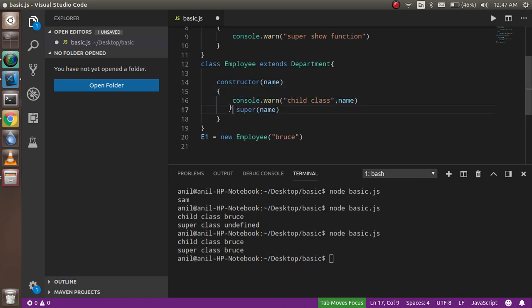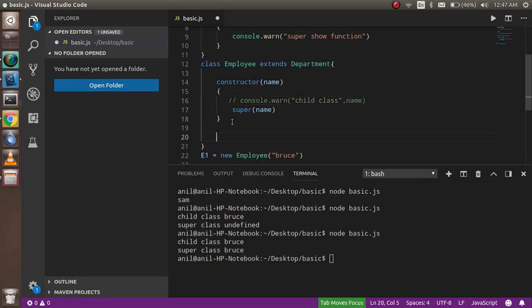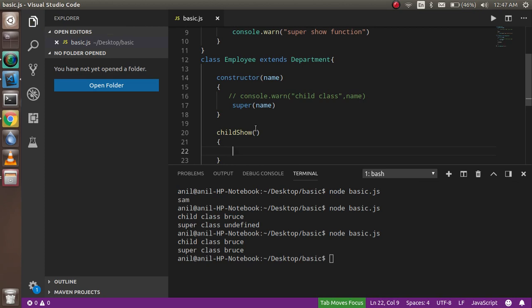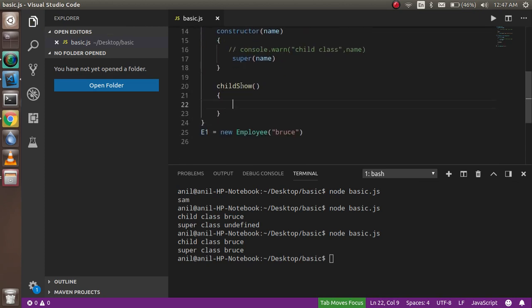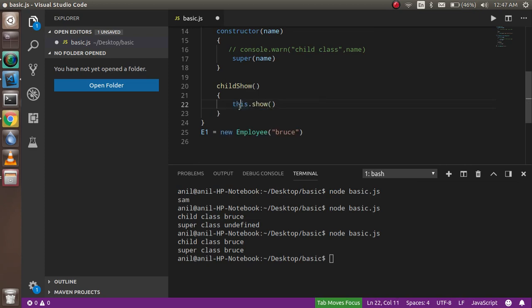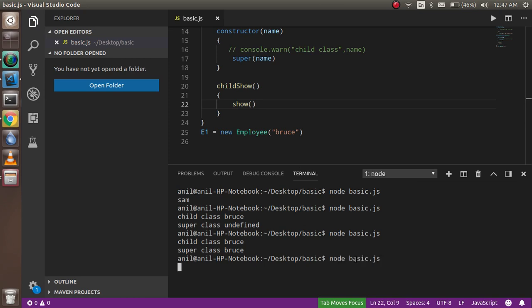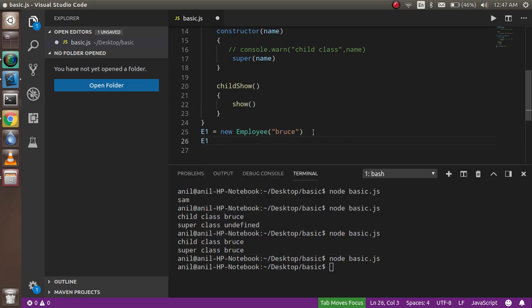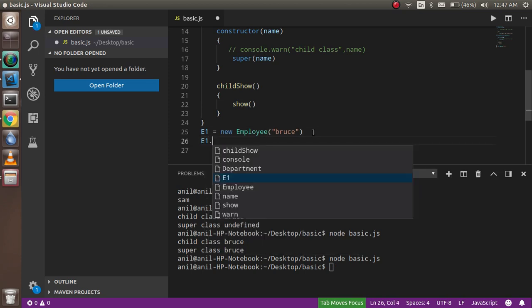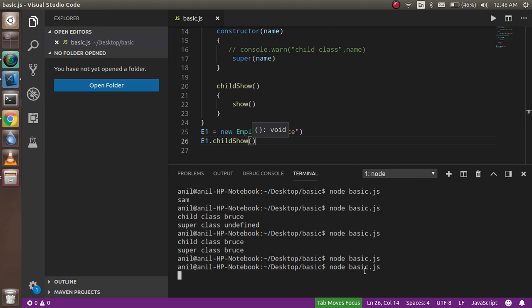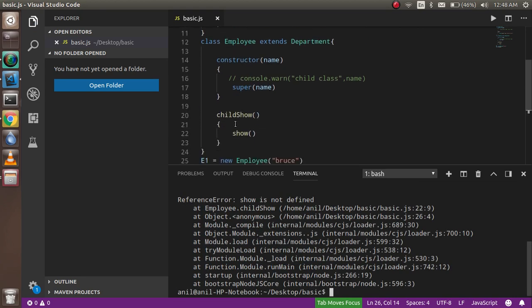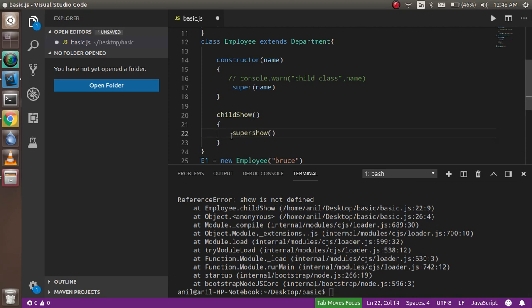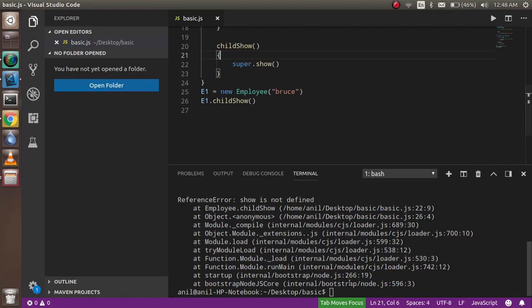And okay, now just call a function here like childShow. Now here I want to call this function, so how can I call this? So let's try it with that. Is it working or not? Let's see. Okay, so just call this function here, e1.childShow. And you will see that it will throw an error message, show is not defined. For that, I can simply use like this: super.show. And now let's try with that.